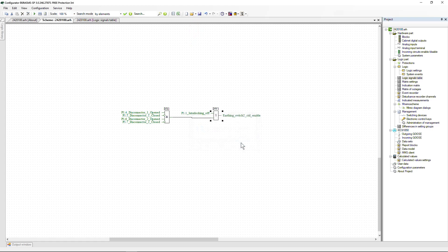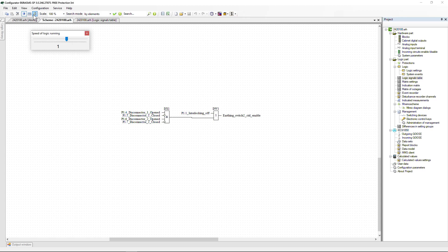Adjustment of the created logic can be done in two ways. The first is to start simulation mode in the configurator software and simulate the operation of inputs by clicking on the necessary signals in the logic diagram. Signals displayed in red indicate a state corresponding to logical one; signals in black indicate logical zero. When all conditions are met for enabling control of the switching device, the signal at the output of the logic element will be displayed in red. If it is not, check the correctness of compilation of the interlocking logic or the correctness of the conditions.